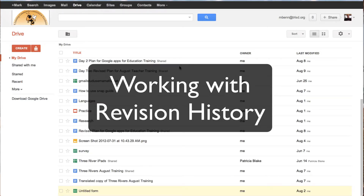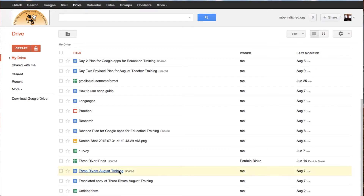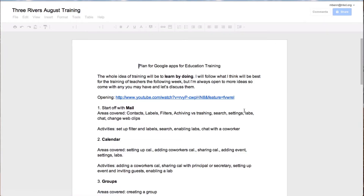In this tutorial, we're going to take a look at how revision history can help in creating a document. I am in my Drive, and I'm going to open up a document that I have that I know has lots of revision history.